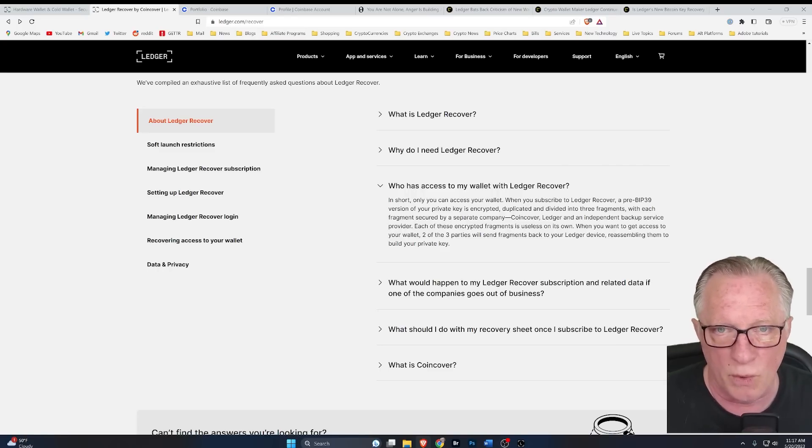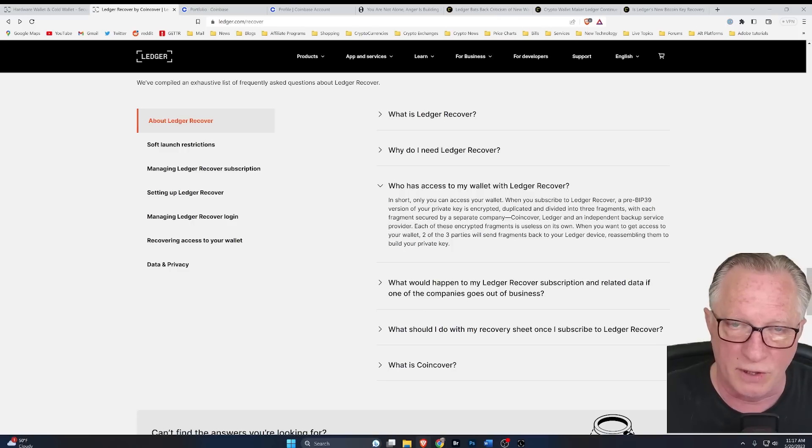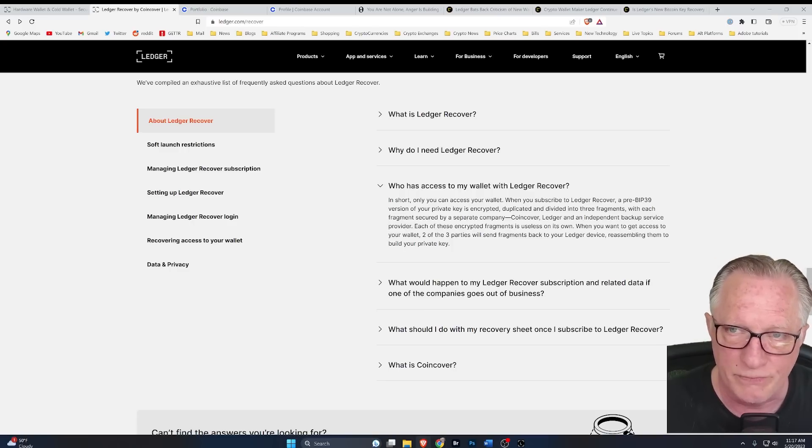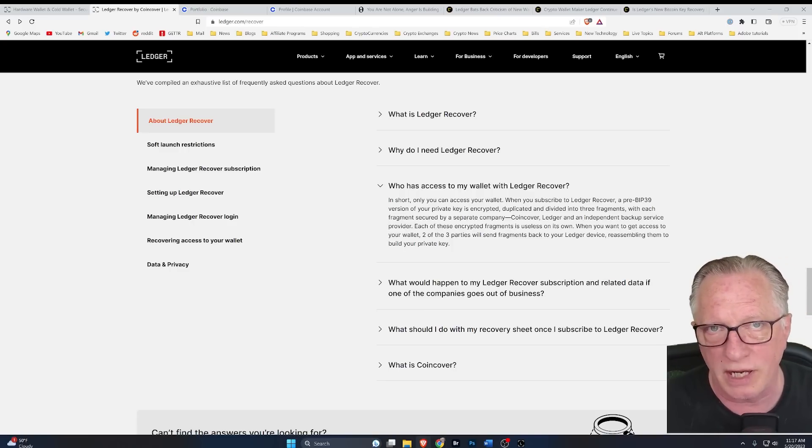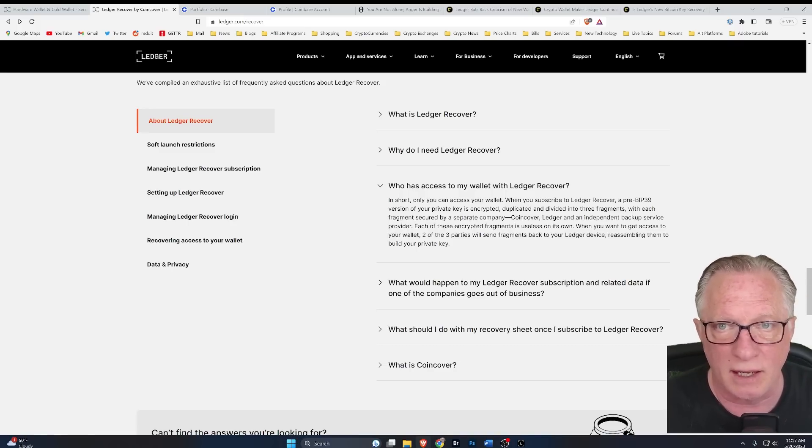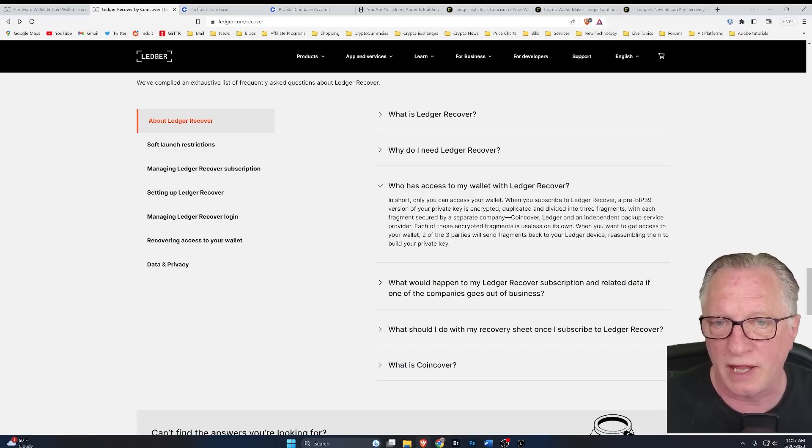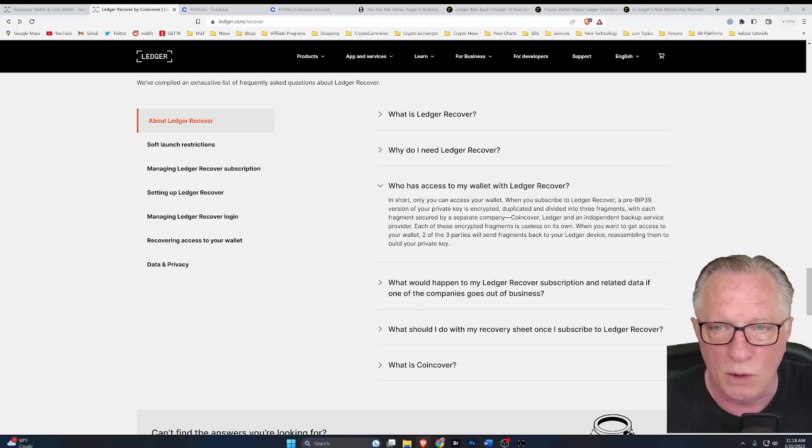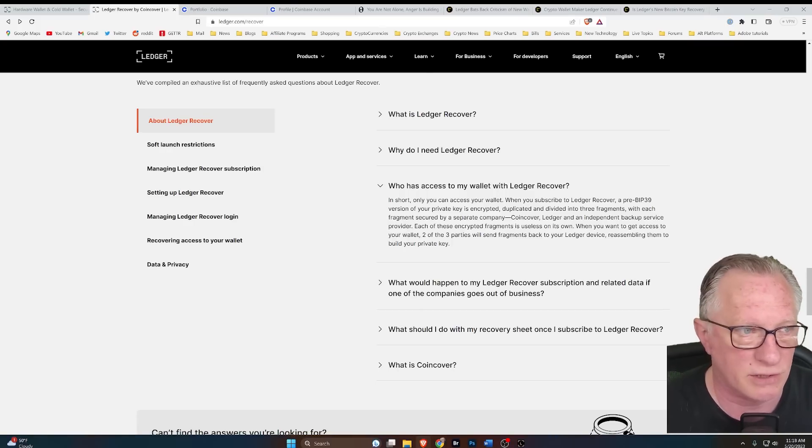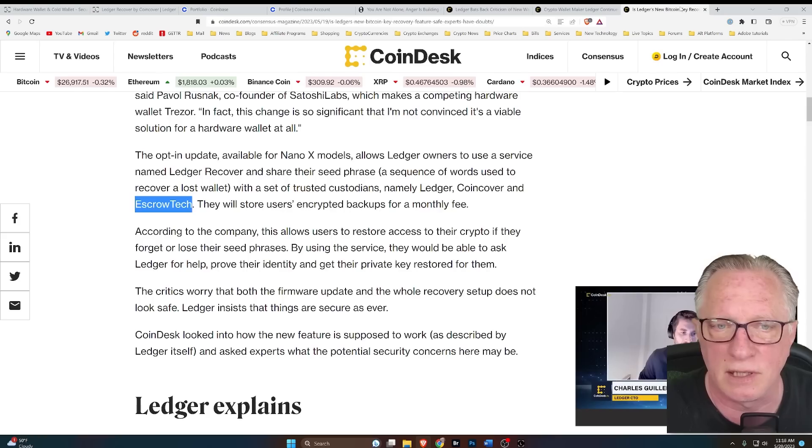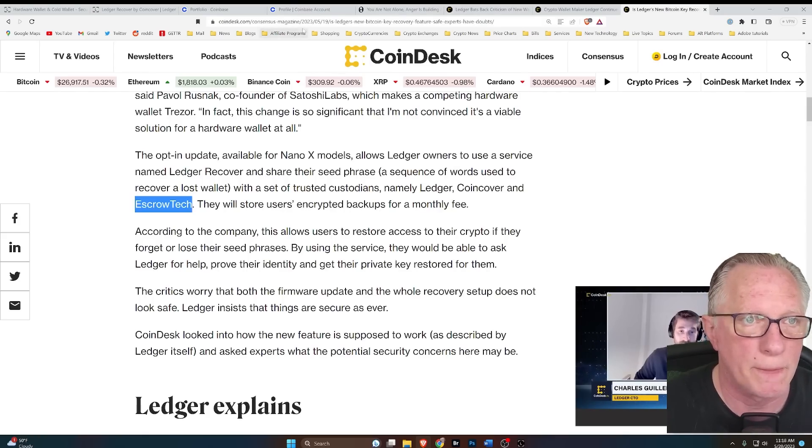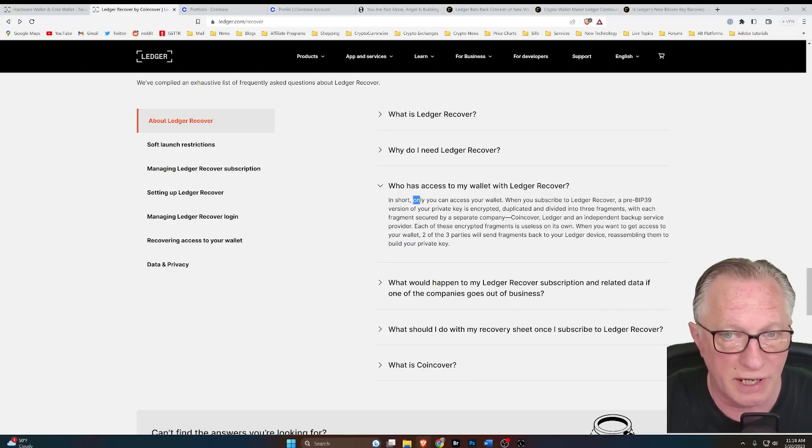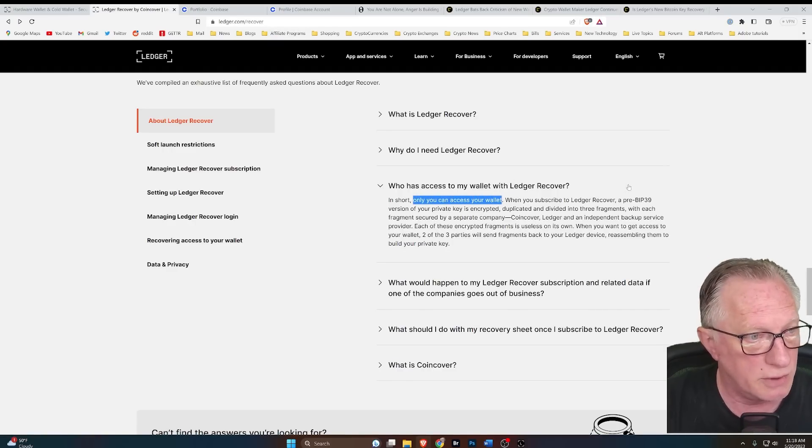So when I attempt to recover to a blank device, they're going to verify my identity and then allow two of the shards to come together, whether they be from Ledger or Coin Cover or Escrow Tech. So here again, they're saying it is only me that can do this.